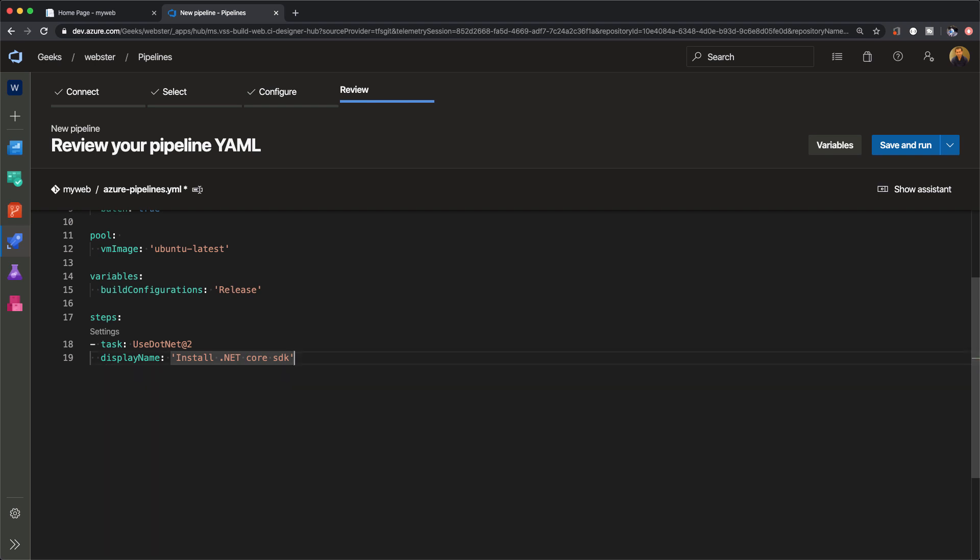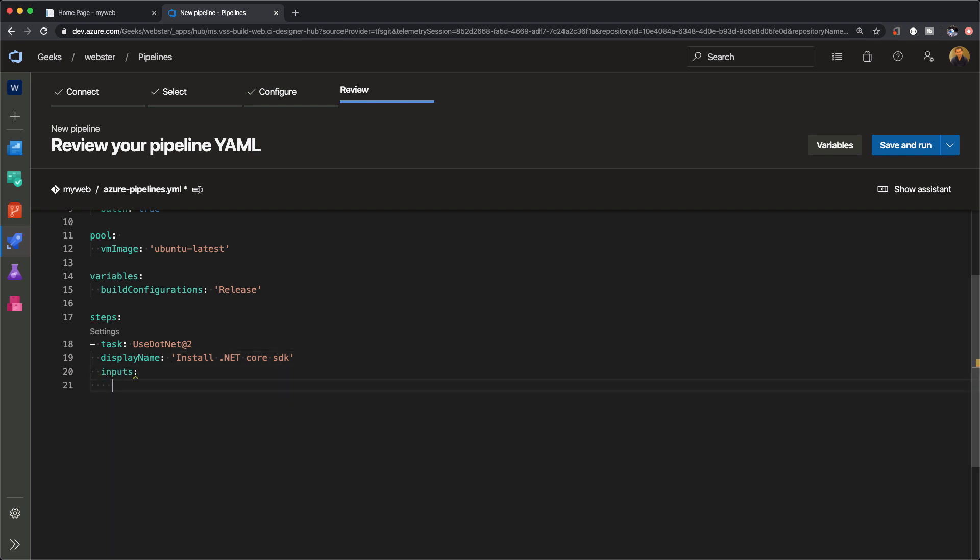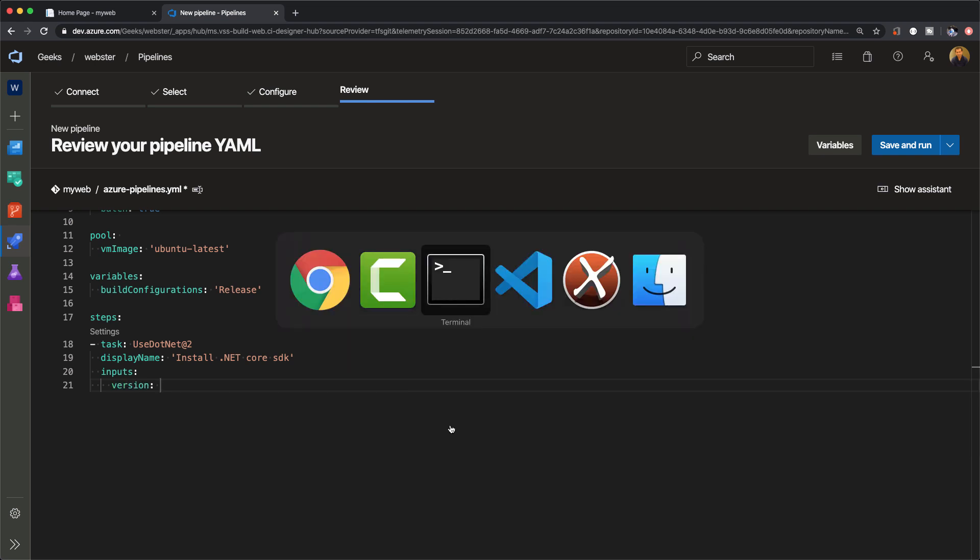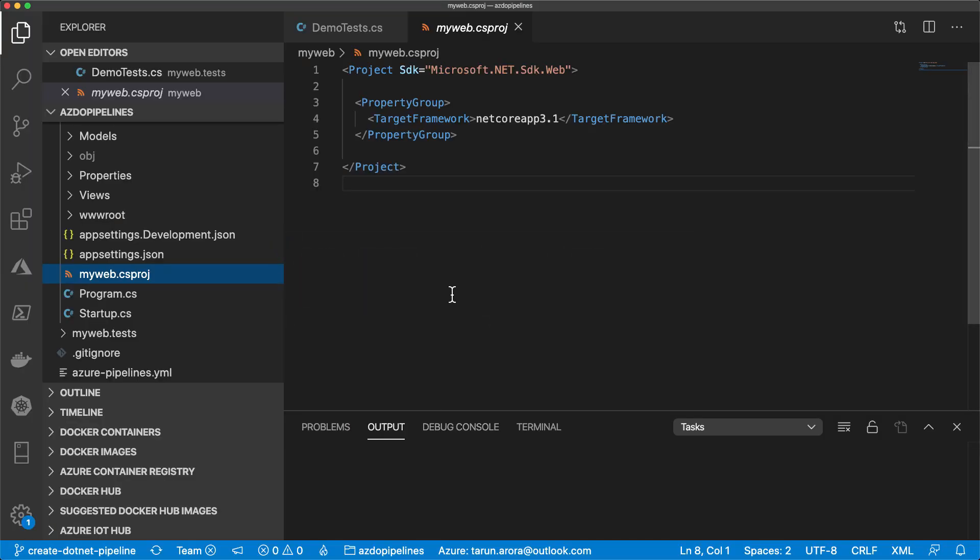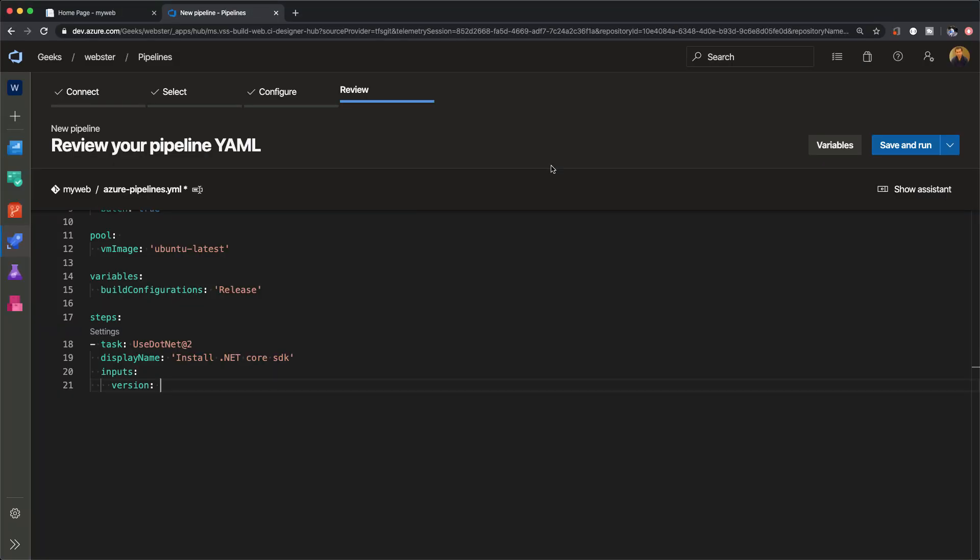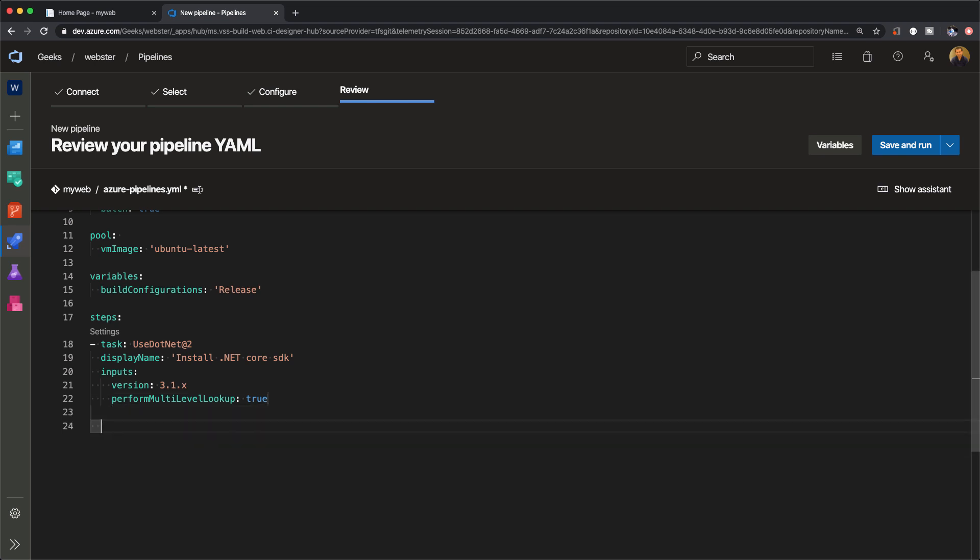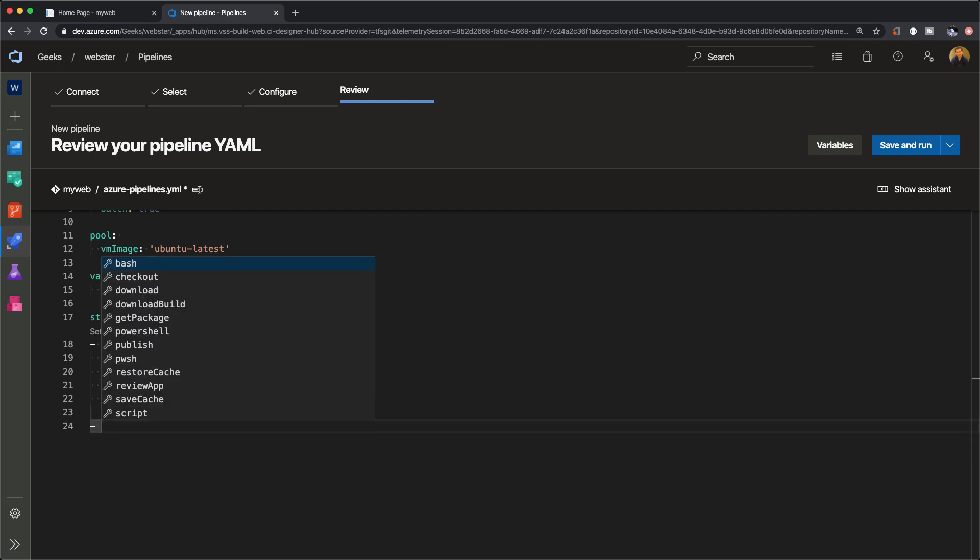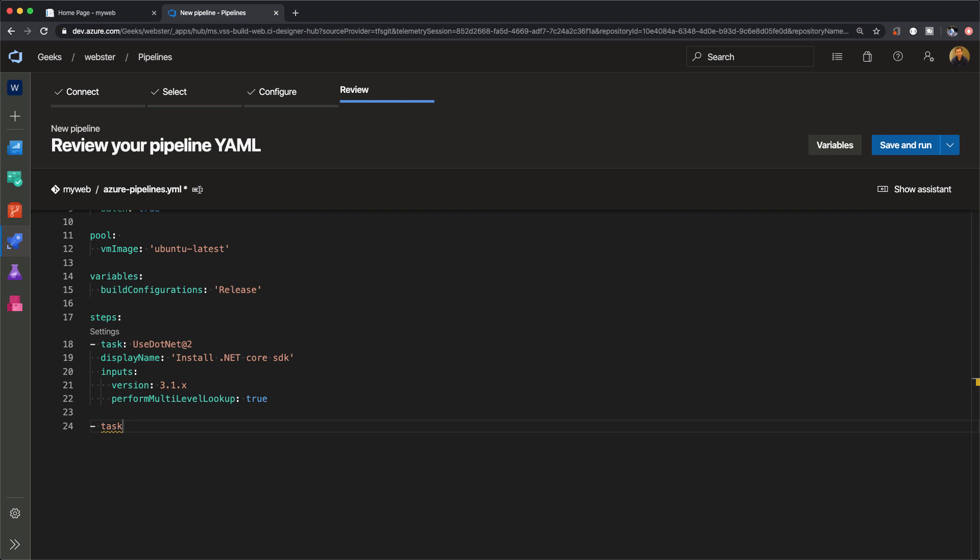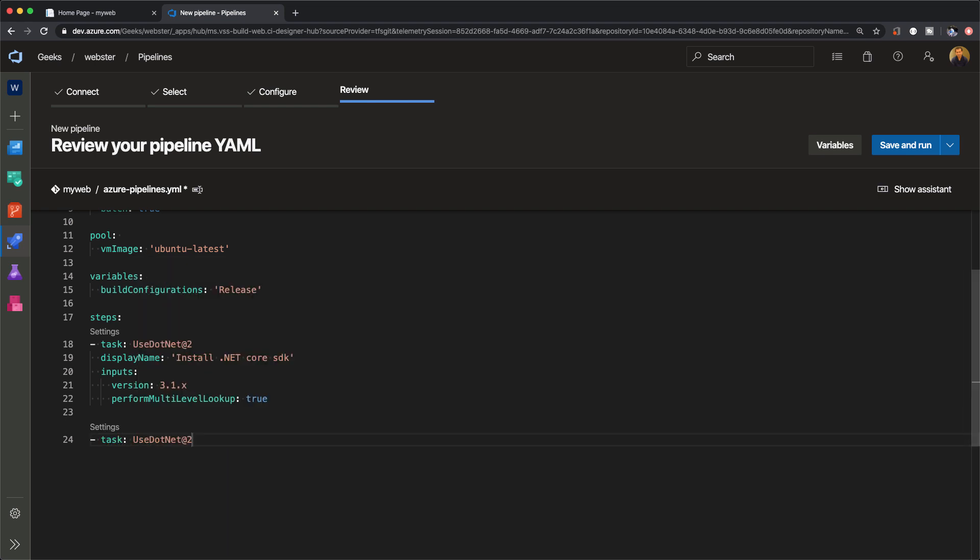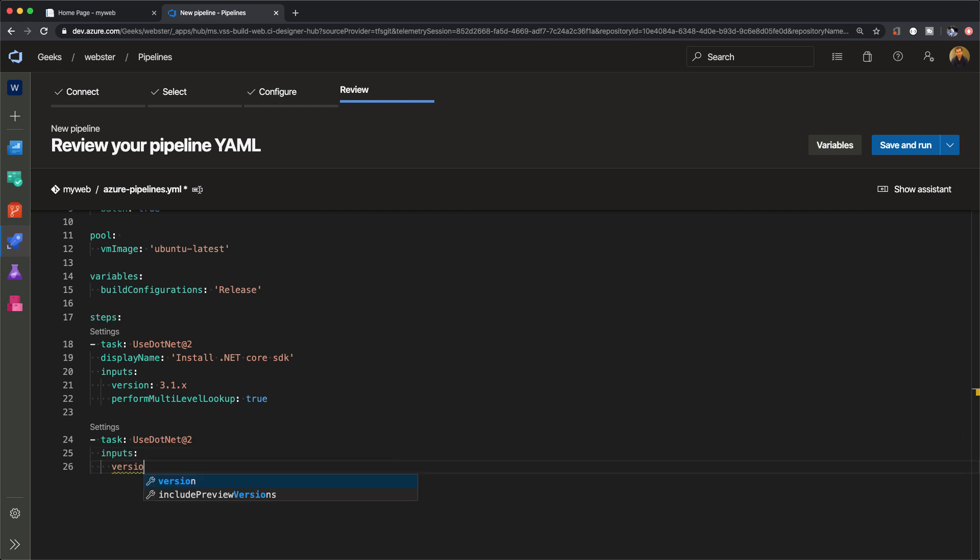The first task is to install the dotnet core SDK. This is clearly important because if I'm running on a non-Windows agent, I want to make sure my agent has the dotnet SDK installed. If you go back to the project we created, you'll see we're using 3.1 of the dotnet core framework. When we install dotnet core, we want version 3.1 - we're not too pressed about the minor version, but at least for the major version we want to select 3.1.